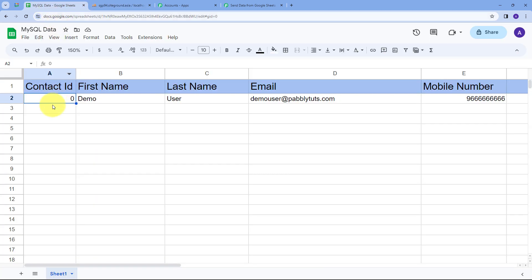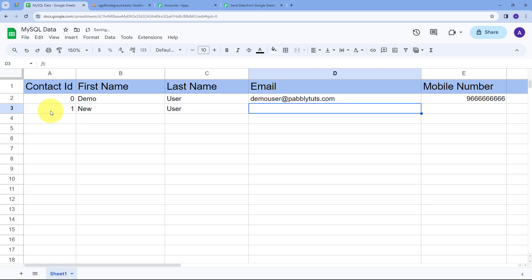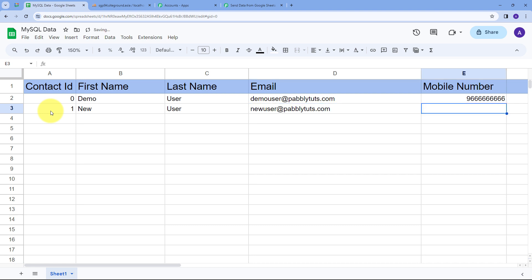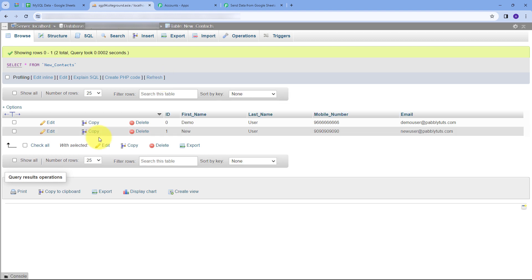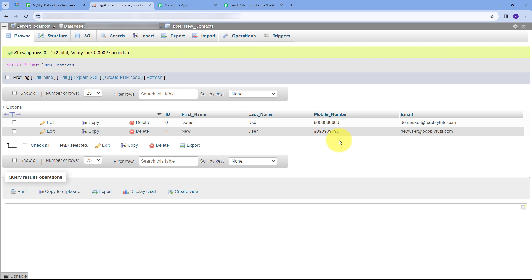Now let's check this in real time. I'll go back to Google Sheet and add a new row: Contact ID is 1, First Name is New, Last Name is User, Email is newuser@pabblytudes.com, and a random phone number. This new row has been added to Google Sheet. Now let's go back to MySQL and refresh — and we can see this new row has been automatically added to my MySQL database table with all the matching details: First Name is New, Last Name is User, the mobile number, and the email newuser@pabblytudes.com.